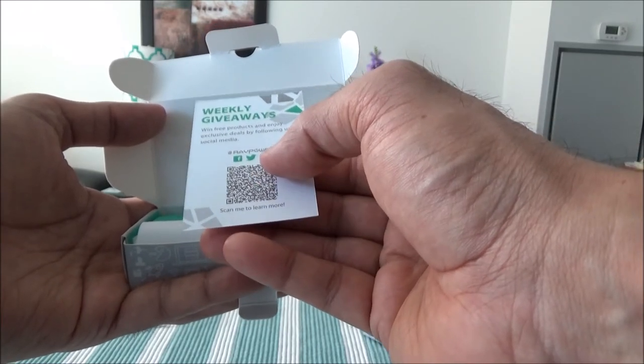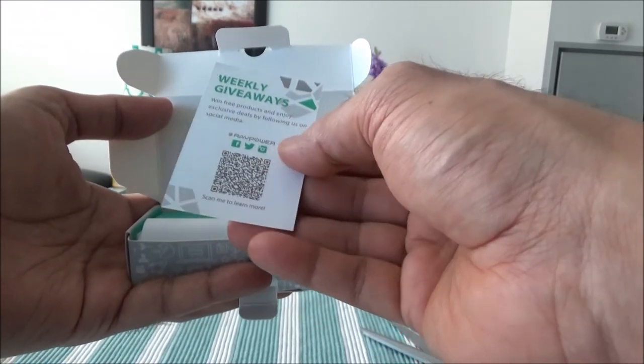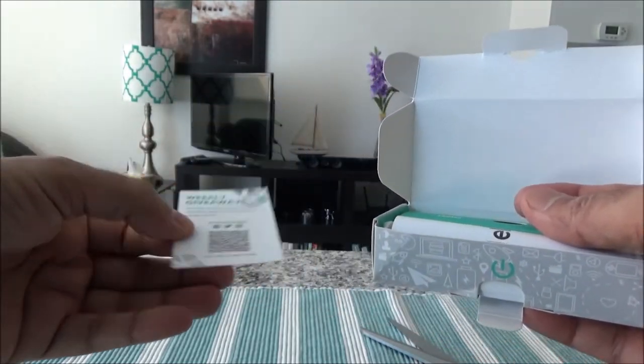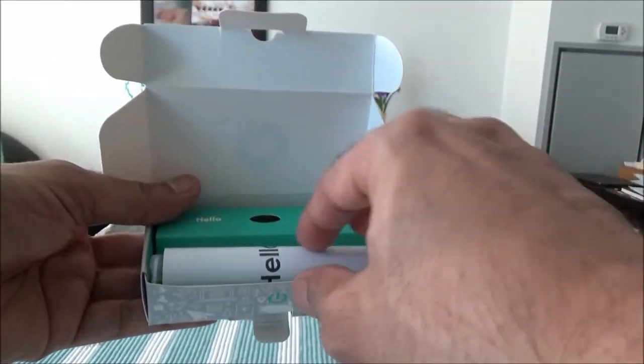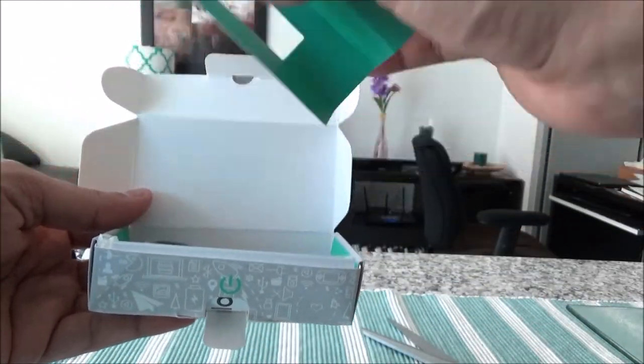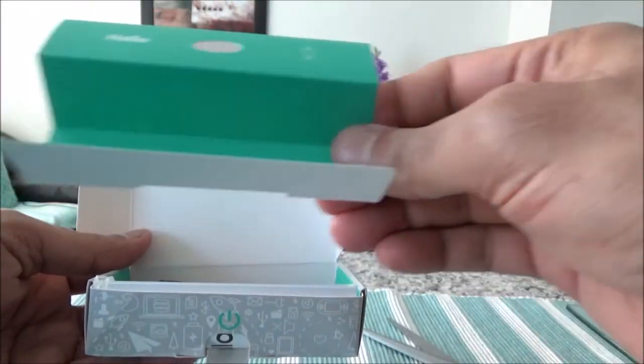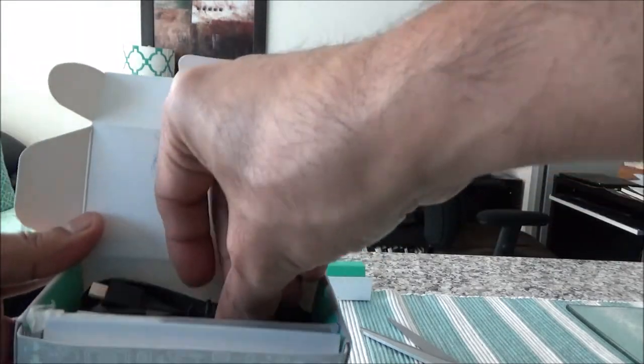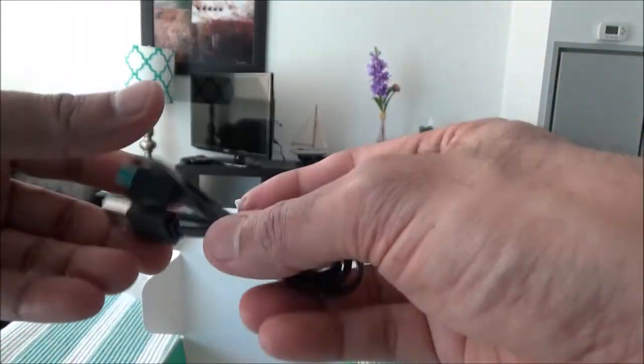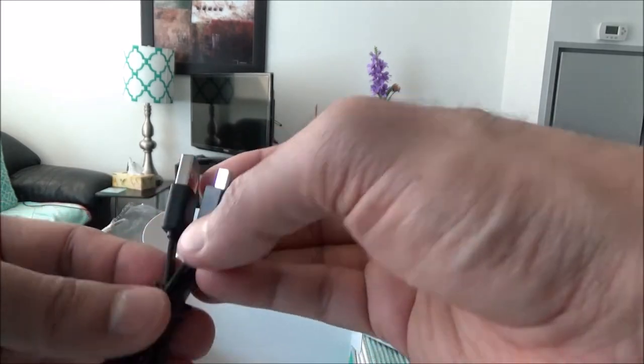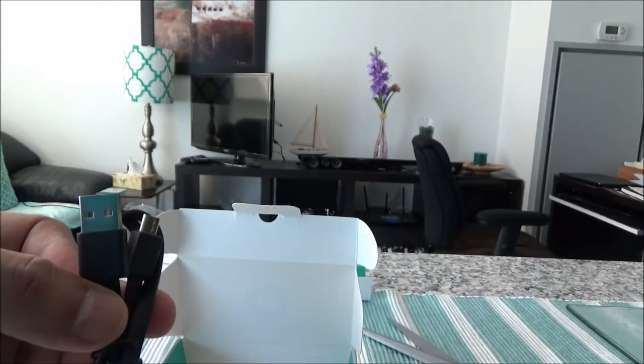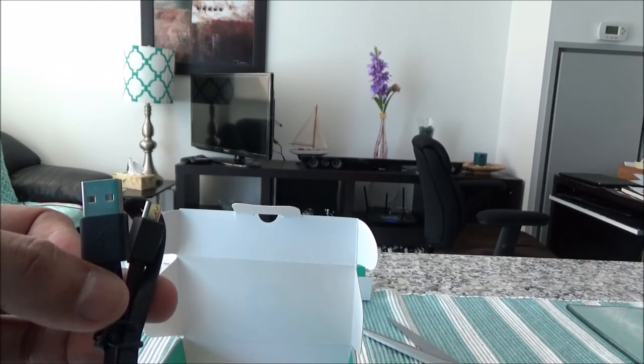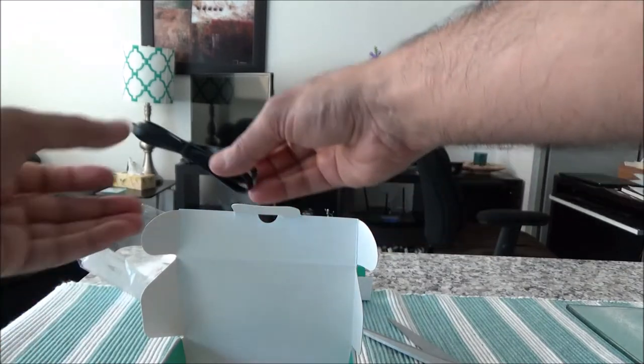There are weekly giveaways - okay, so they're just advertising their other stuff. I'll just open this side here. Here's just filler packaging. And then here we have a power cable to attach the charger to your electronic devices.